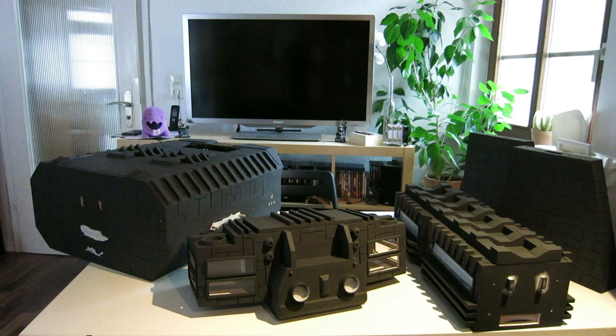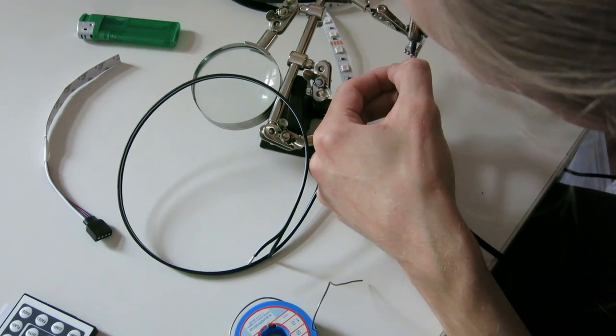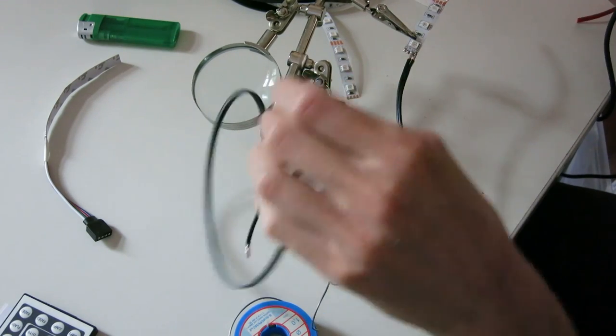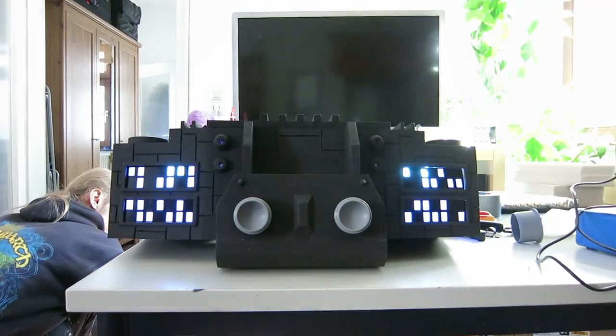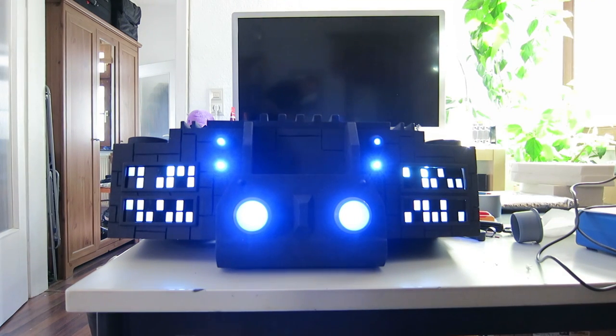While the paint was drying, I continued to work on the electric parts and soldered all LED lights and connected them to the LED controller.